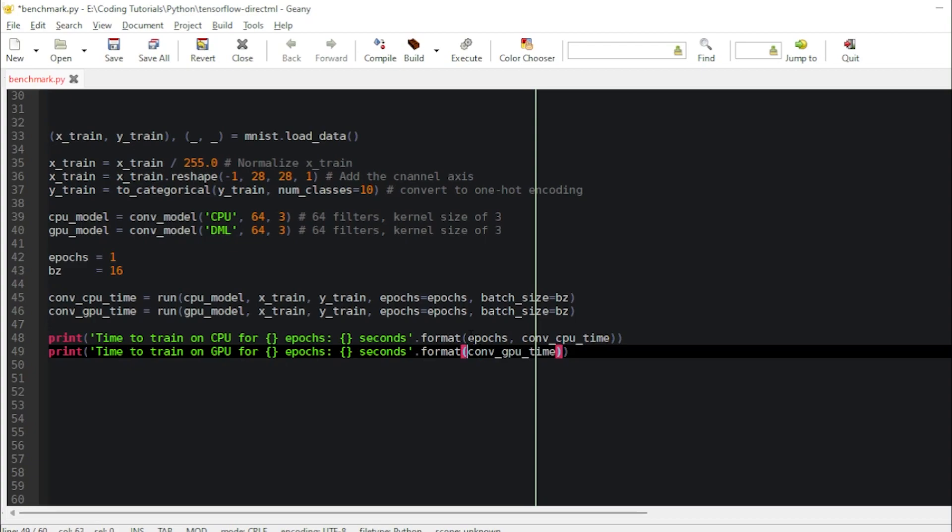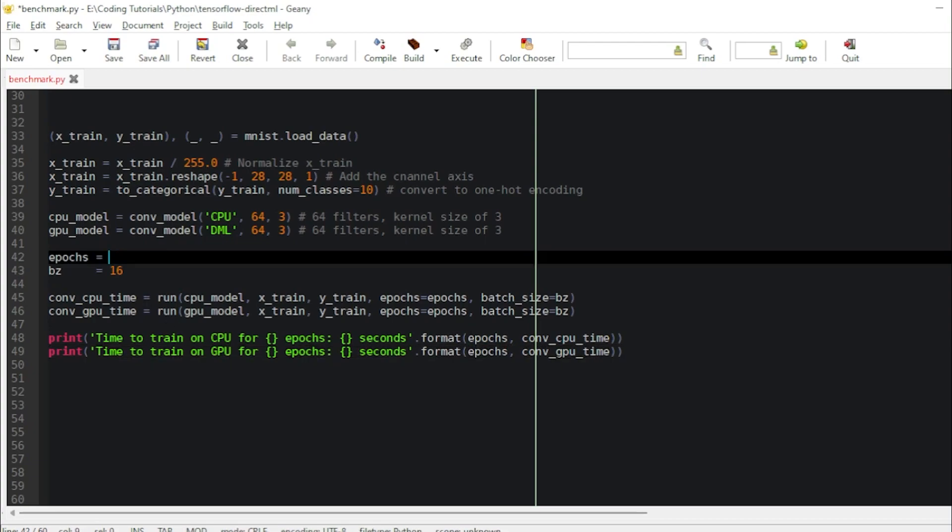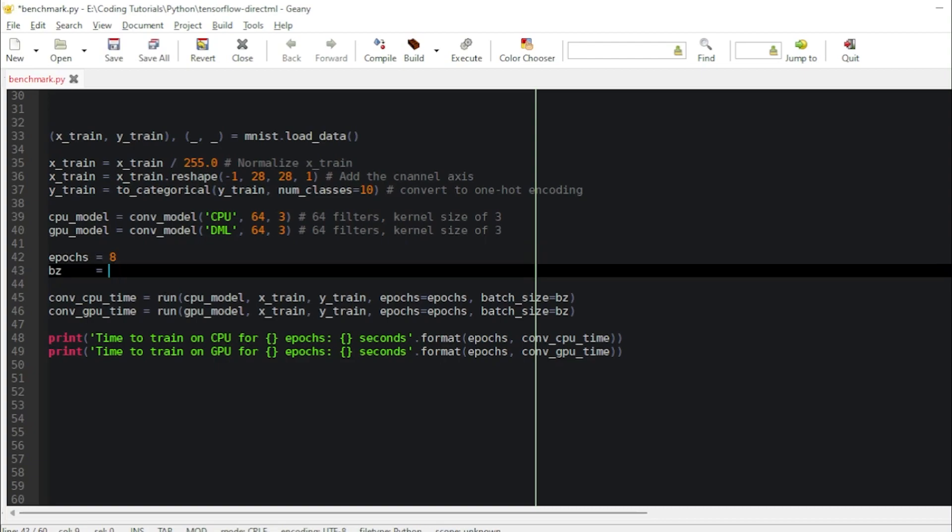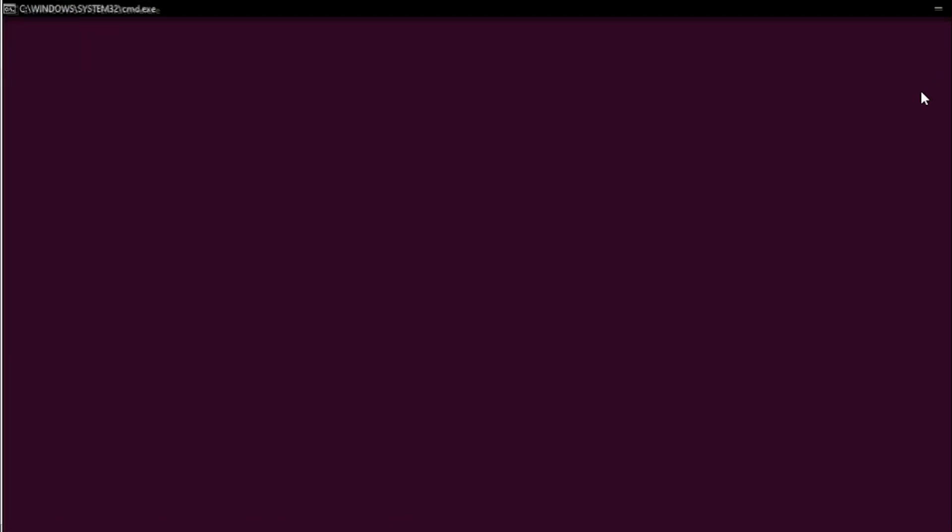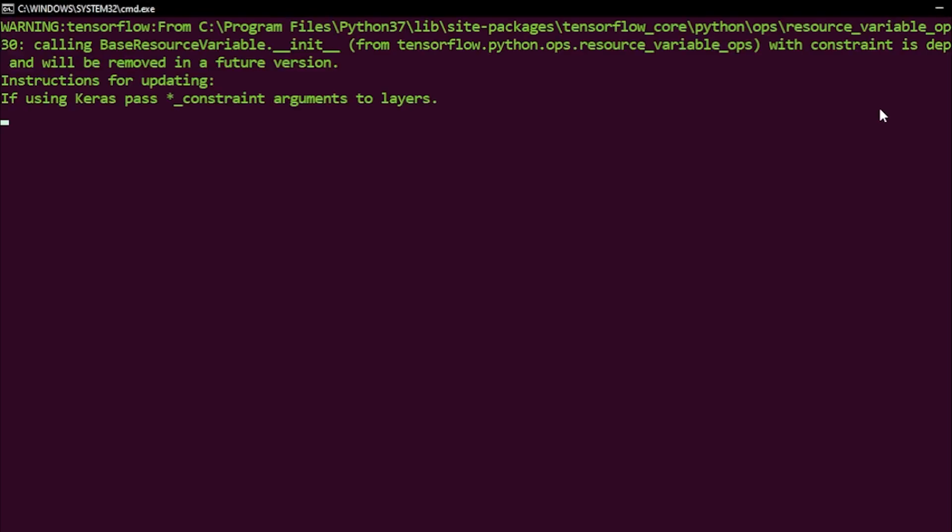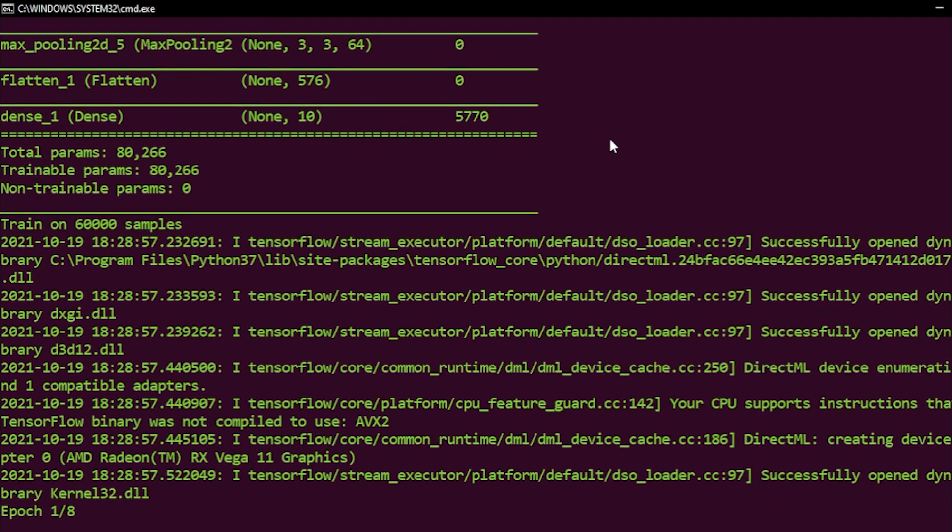I need to correct this code. I'm going to run for eight epochs just to showcase. I'm going to increase the batch size to 64, just to show you exactly how much speed up you can expect by using TensorFlow DirectML.